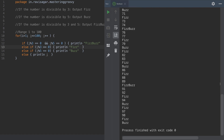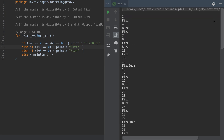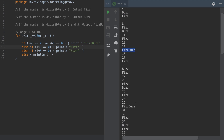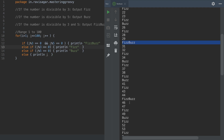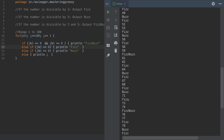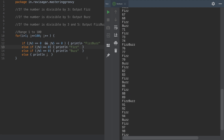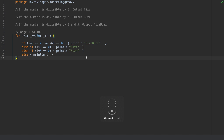This looks quite promising. We have 1, 2, then 3 which is Fizz, 4, then 5 which is Buzz, 6 is again Fizz. For 15 we get FizzBuzz, 30 is also FizzBuzz, 45 is also FizzBuzz. I think this looks good — this piece of code works.